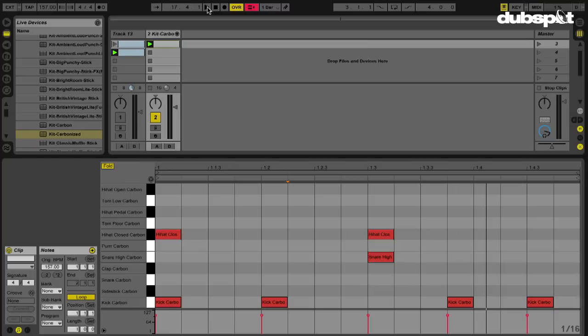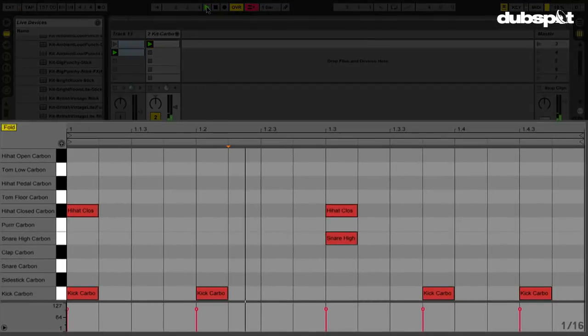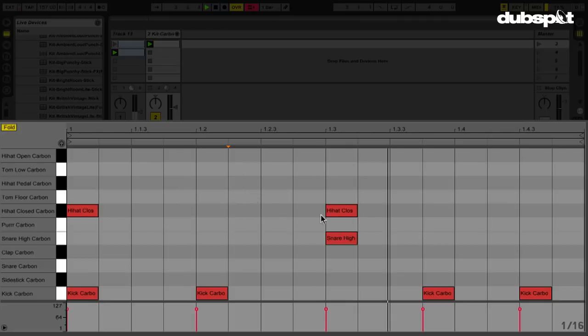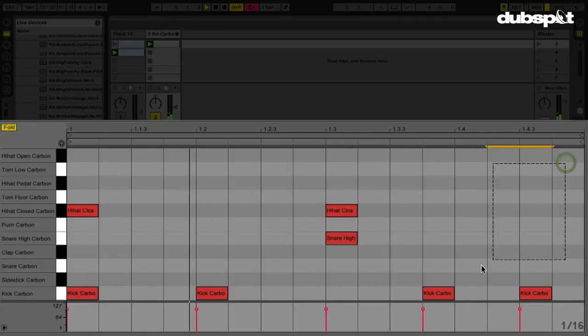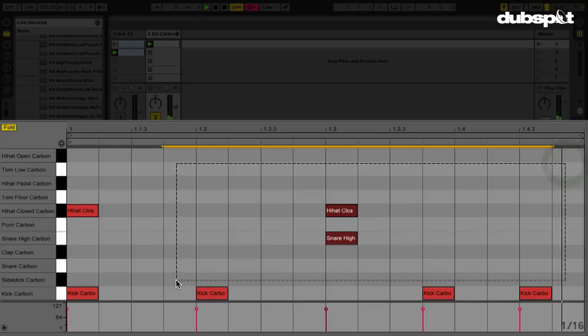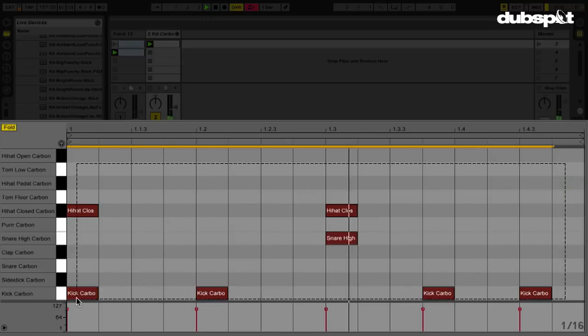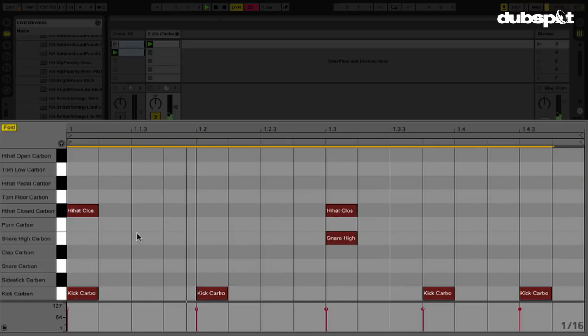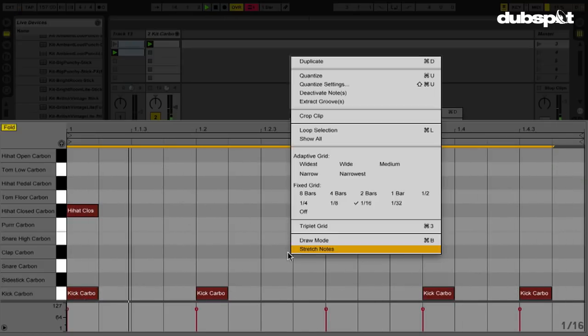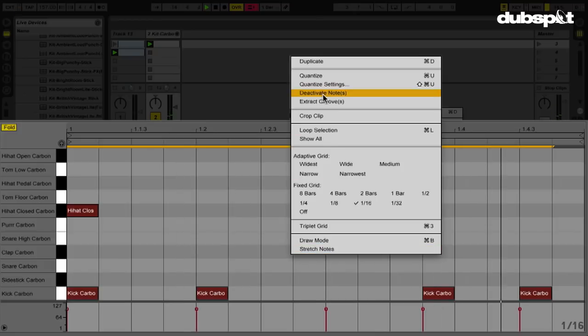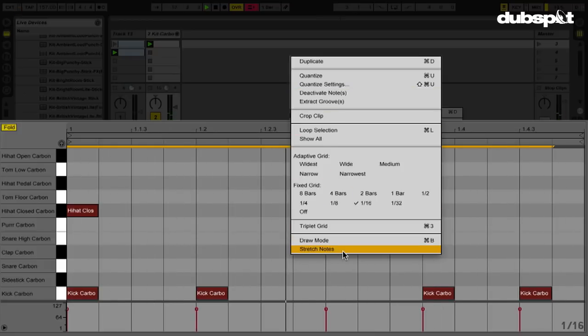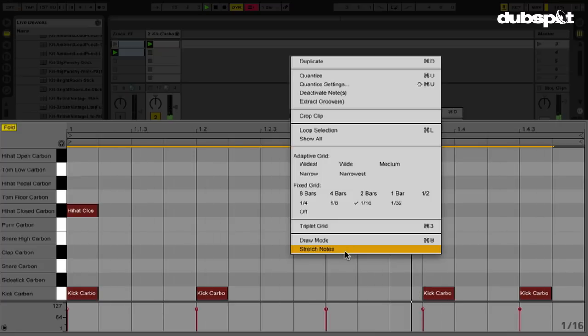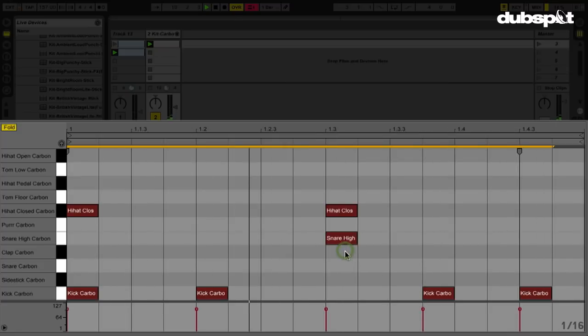I'm going to play this again. Now in order to stretch any MIDI notes, I have to actually select some. So for the sake of example, let's select this whole entire clip right now, and I'm going to right click inside this clip here. So now if we look in this menu here at the bottom, I see Stretch Notes. This is going to allow me to stretch the MIDI notes that I've selected.